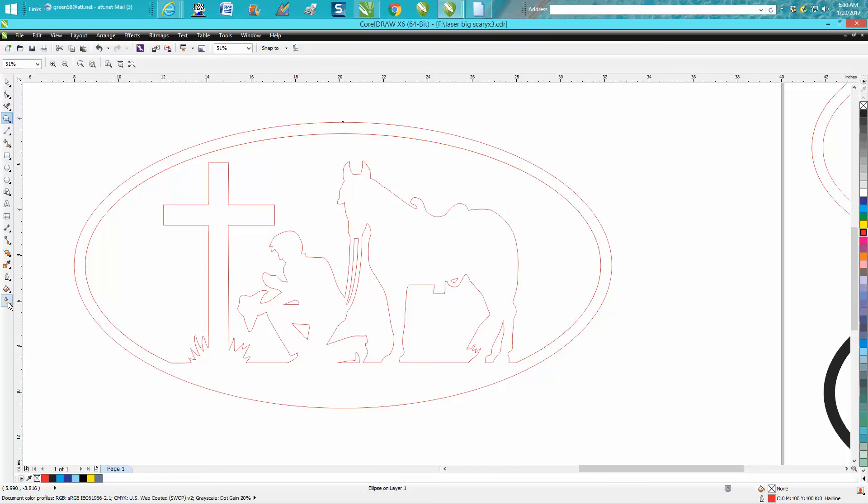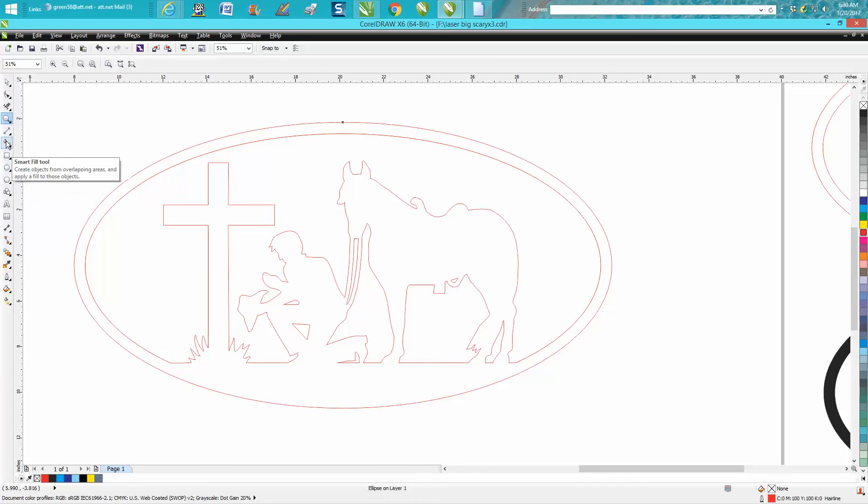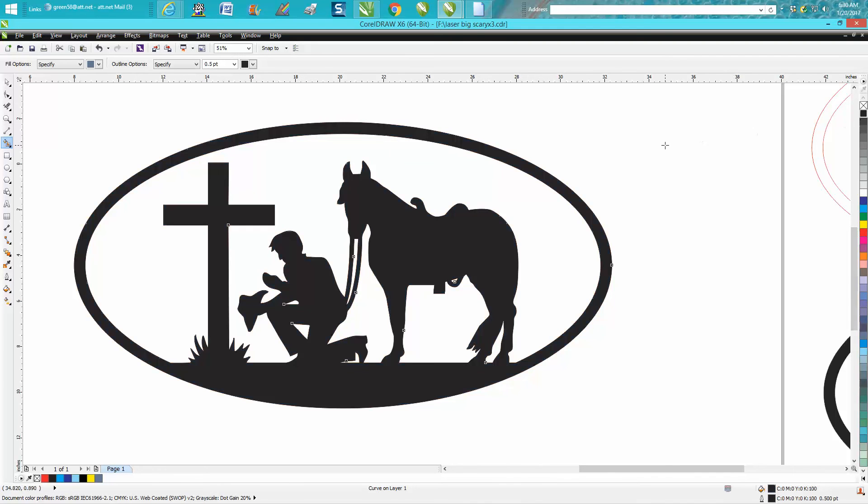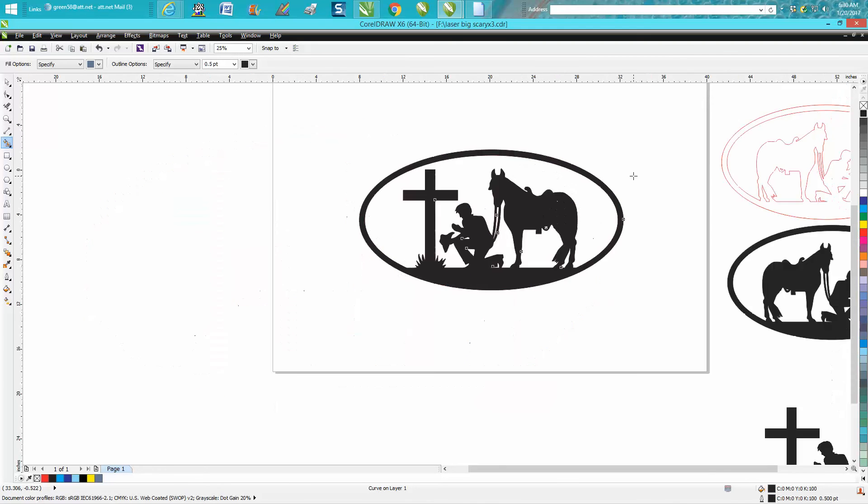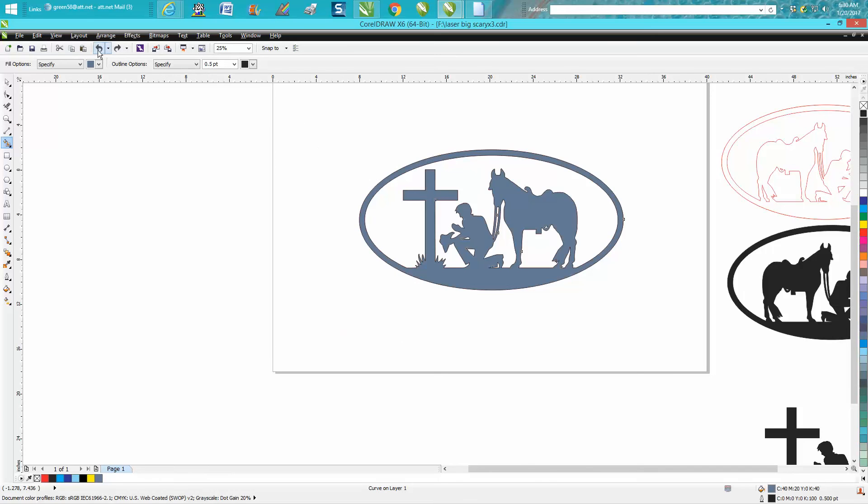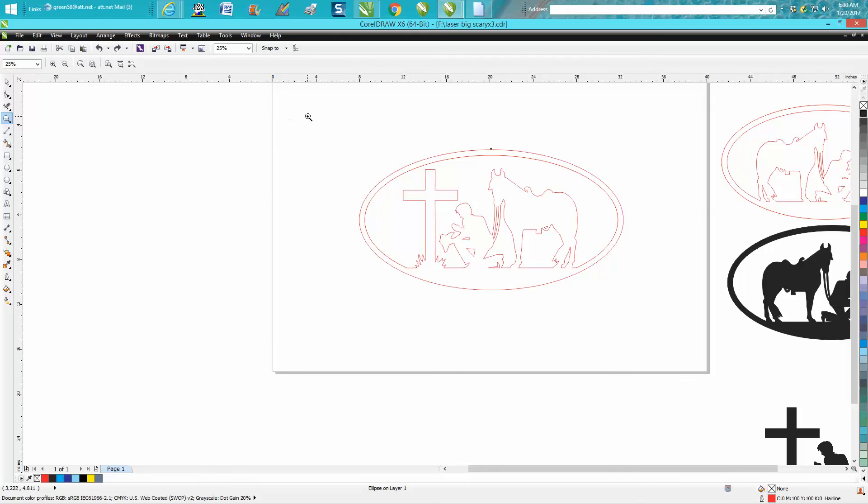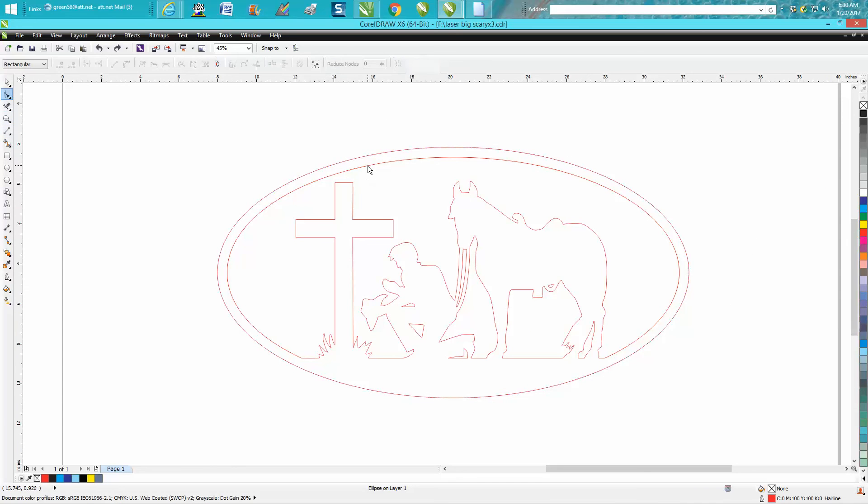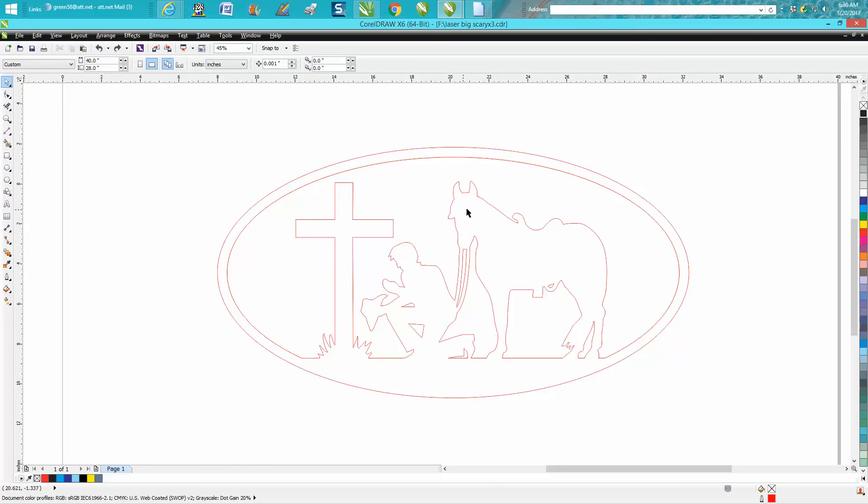With your laser you might need to do a little bit of cleaning up. For plasma, because it's going to have quite a few nodes, let's do this. Let's just go ahead and since I'm doing this for plasma cutters, let's break this apart. Go up to Arrange, Ungroup. Get your shape tool.